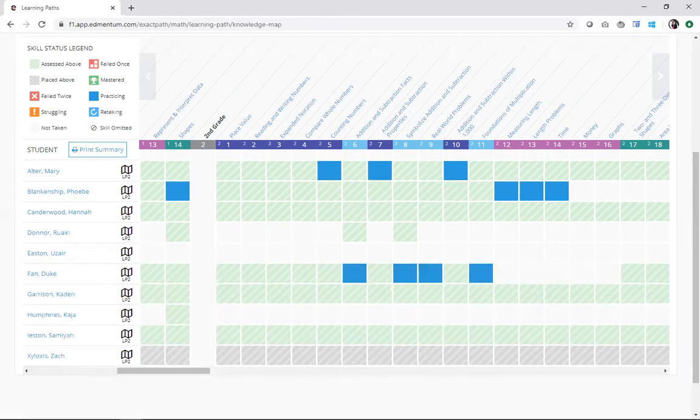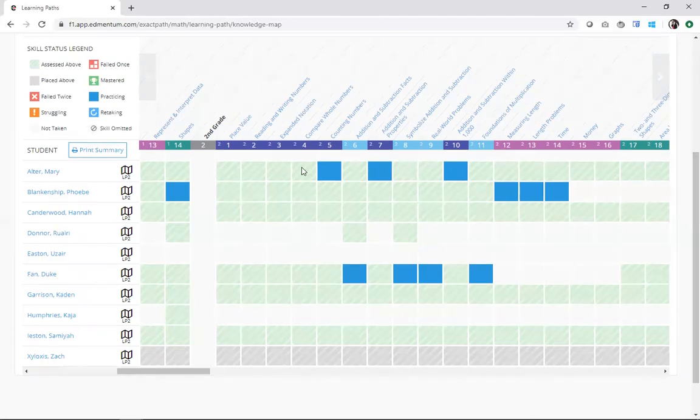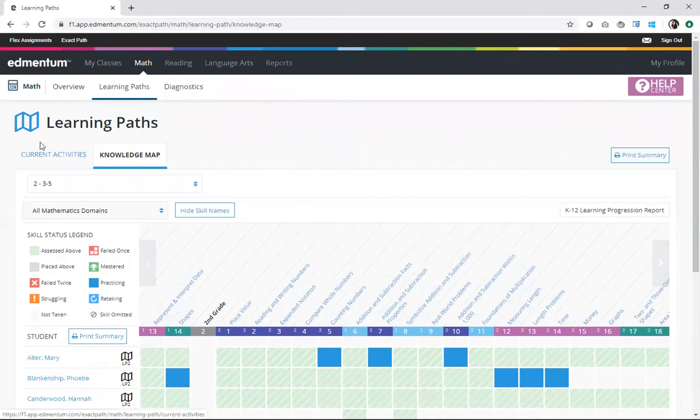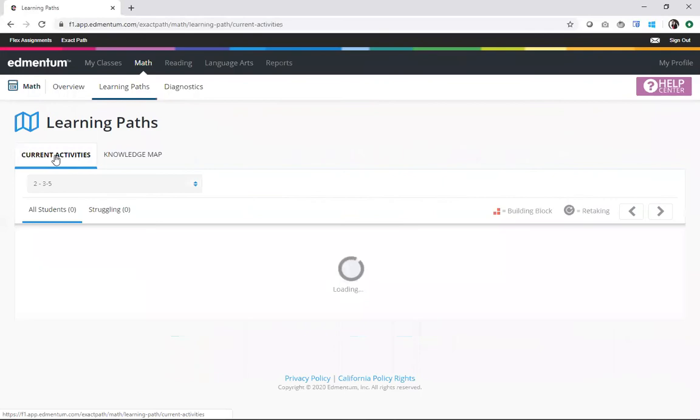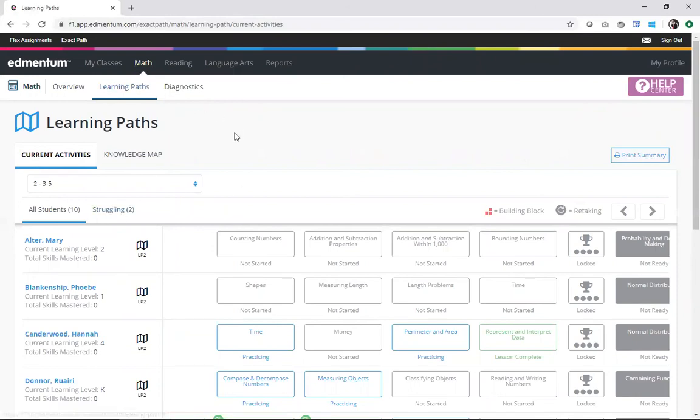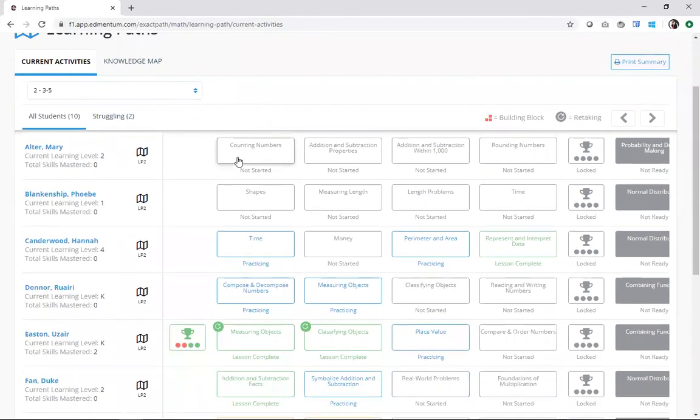Now, closely related to the knowledge map, ExactPath also offers a view of learning progress called current learning activity. If I scroll up here to the top, I can see this tab here. I can go ahead and bounce over to current activities using that tab. If I didn't want to use that tab, back when I clicked on the subject, remember we saw those tiles for knowledge map and current activities. That's another great access point to get to this particular view.